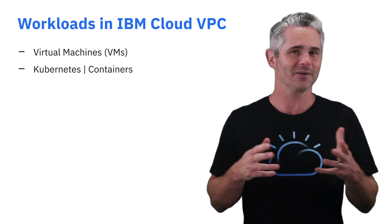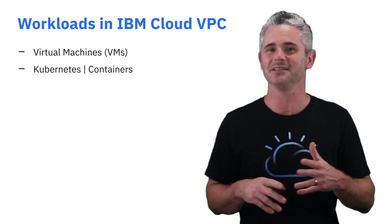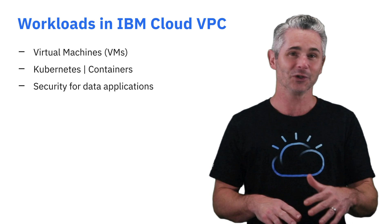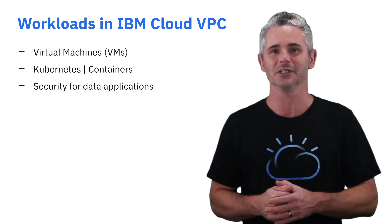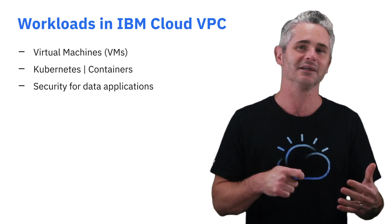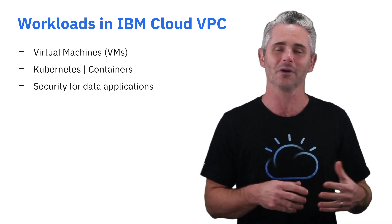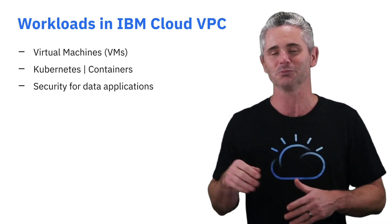There are other capabilities in VPC that provide security like encrypted block storage or flexibility like image import, and much more.